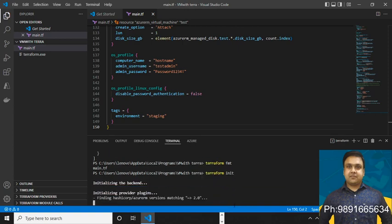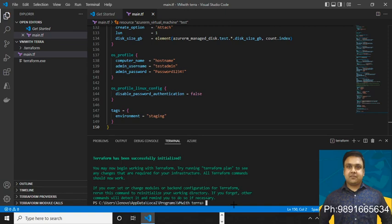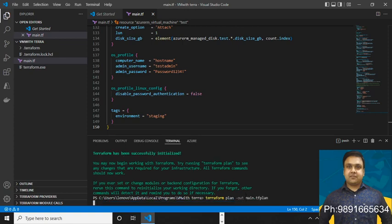Now it's time to initiate Terraform using 'terraform init'. I've already covered these commands many times in previous tutorials — if you don't know them, check out those earlier Terraform videos. Also, I'm currently offering courses on almost everything: mobile application development, web development, and anything related to coding. You can contact me on the number shown on your screen. The command executed successfully — now it's time to plan the main.tf file using 'terraform plan main.tf'.